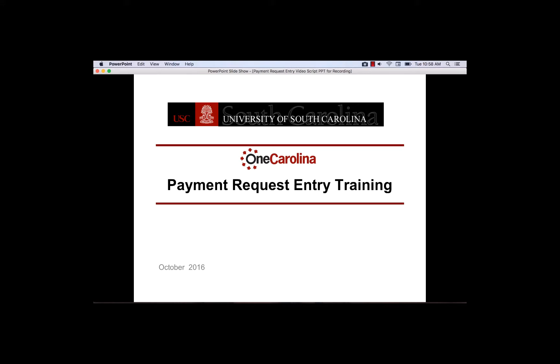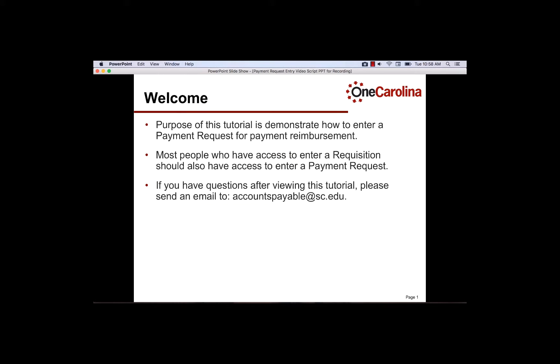Welcome to the University of South Carolina's Payment Request Entry Training. A Payment Request is a self-service feature which provides end users with the ability to enter miscellaneous expenses for payment without requiring a purchase requisition. It reduces processing time, making payments occur faster.